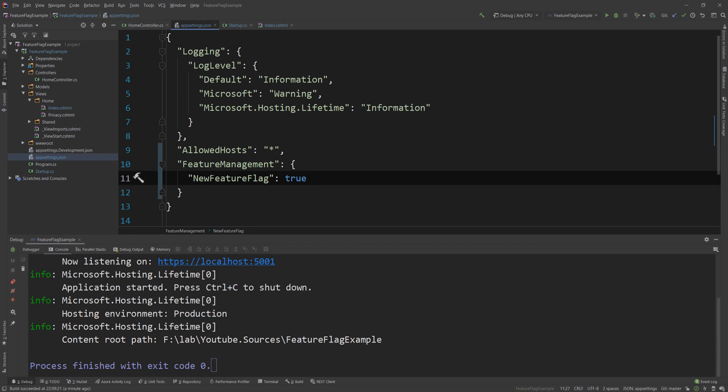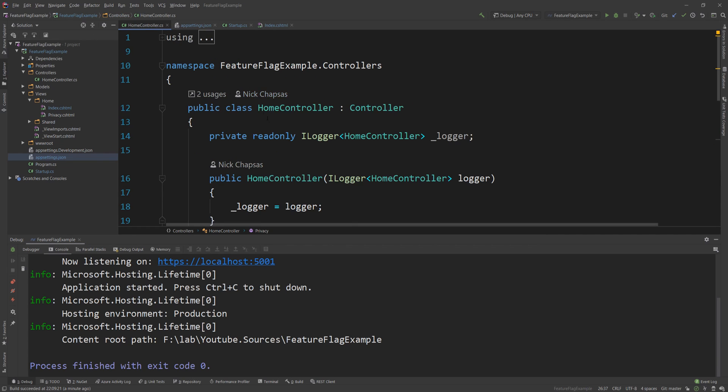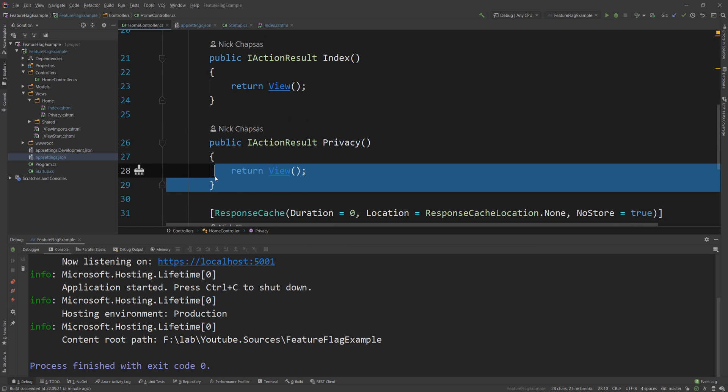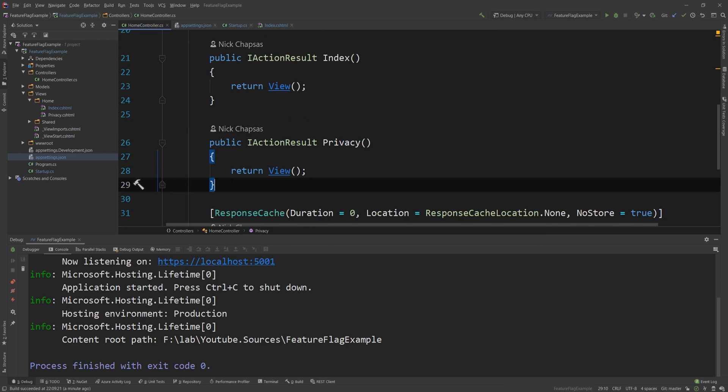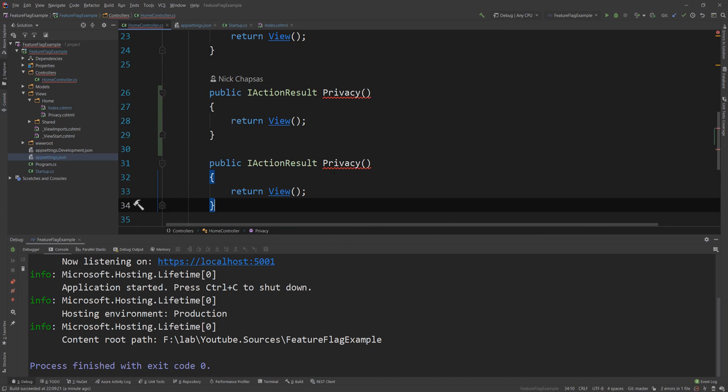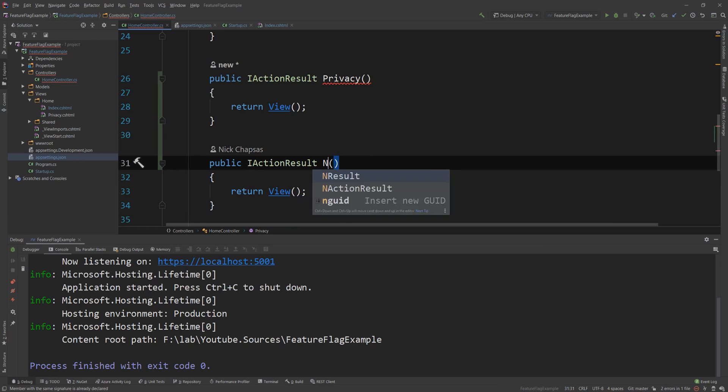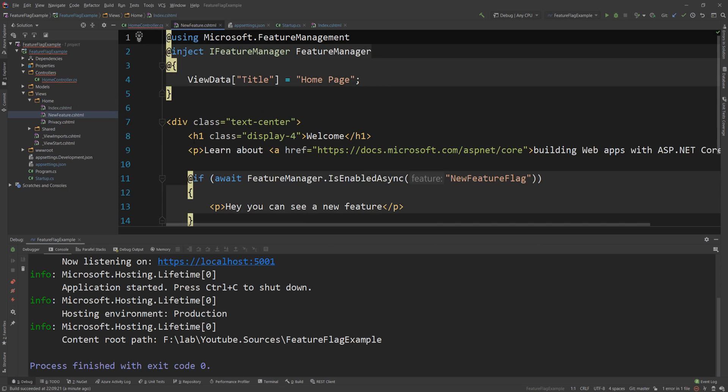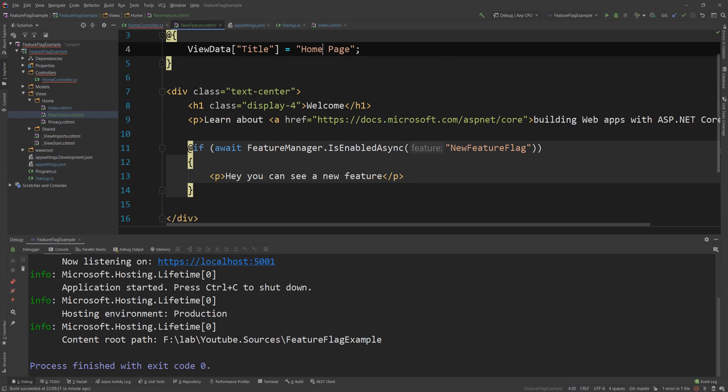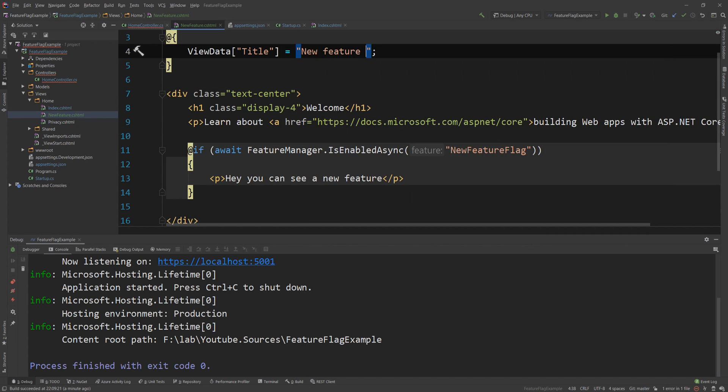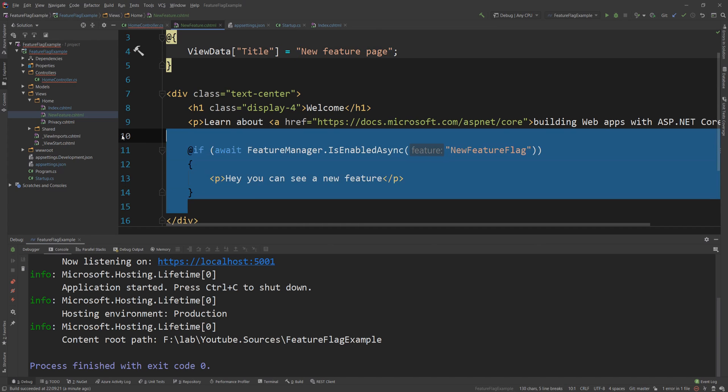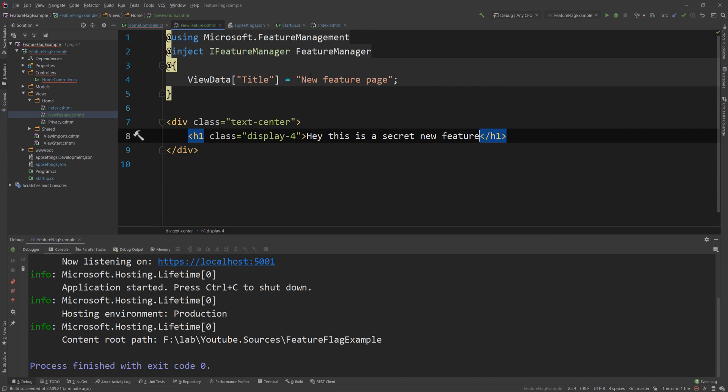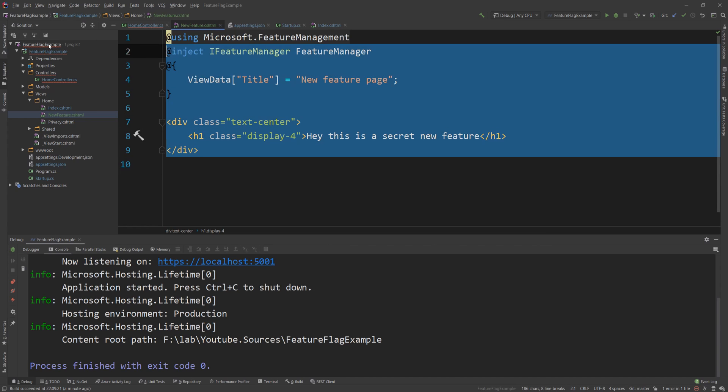I will reuse the same flag but what I will do is I will go to the home controller and I'm going to create a new endpoint here and I'm going to call this new feature and I'm going to create a view for that. I'm just going to copy the index view and name this new feature here and new feature page and I'm just going to say hey this is a secret new feature and essentially what this will do is it will make this page display to only a few people.